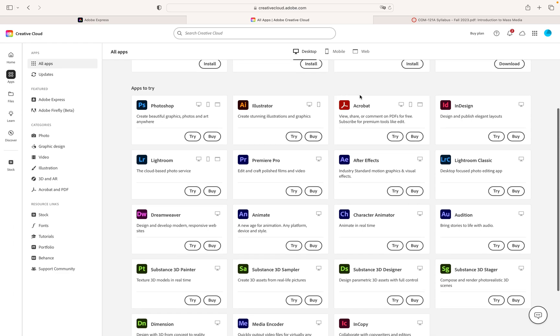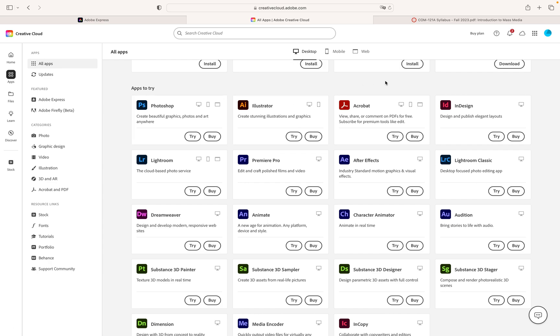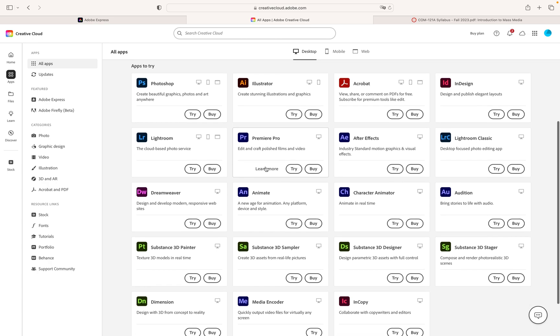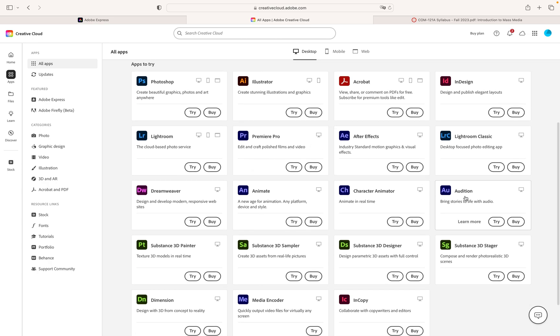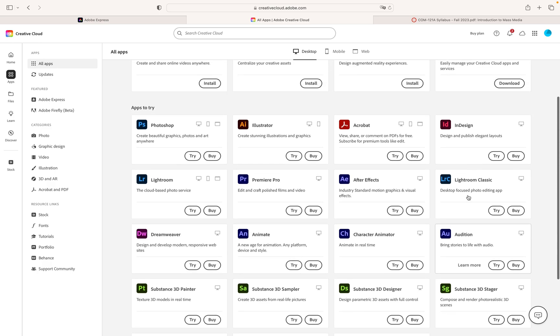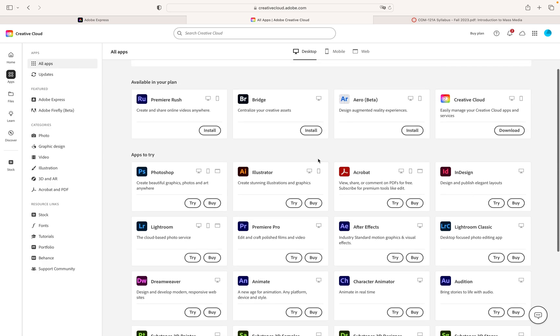And then again for this class just as a refresher for you we're going to be using photo. If you want to download this now you don't need to download this now but come week six you should have Photoshop, Illustrator, InDesign, Premiere Pro, and Audition downloaded onto your computer. Those are the programs that we're going to be working with off of the creative cloud.